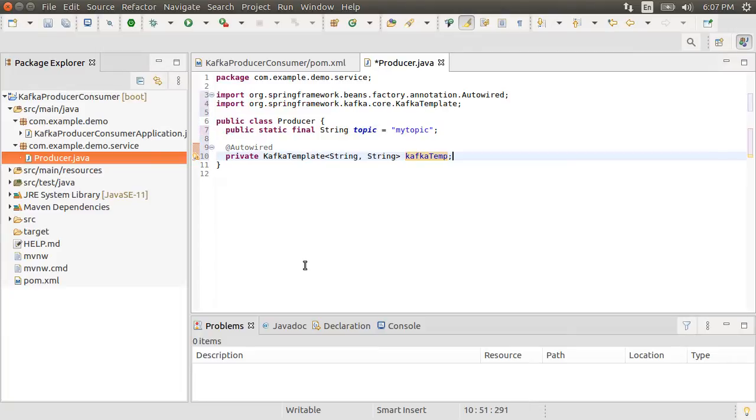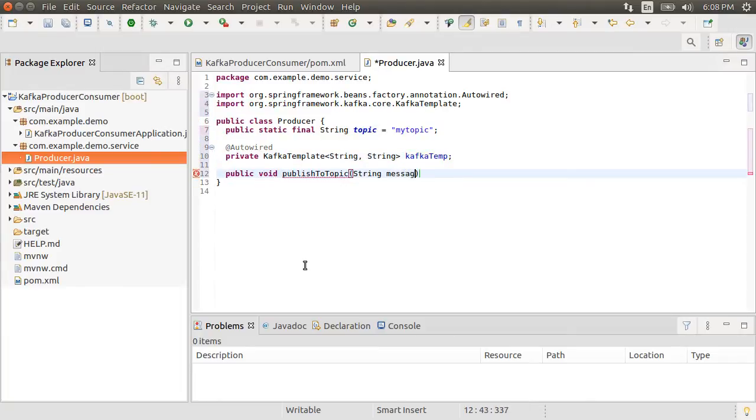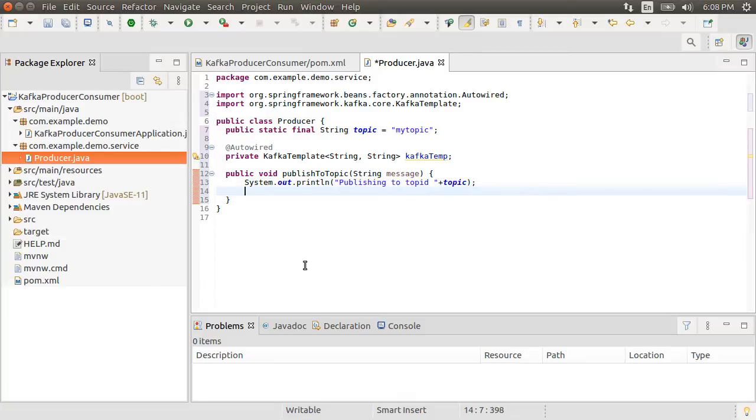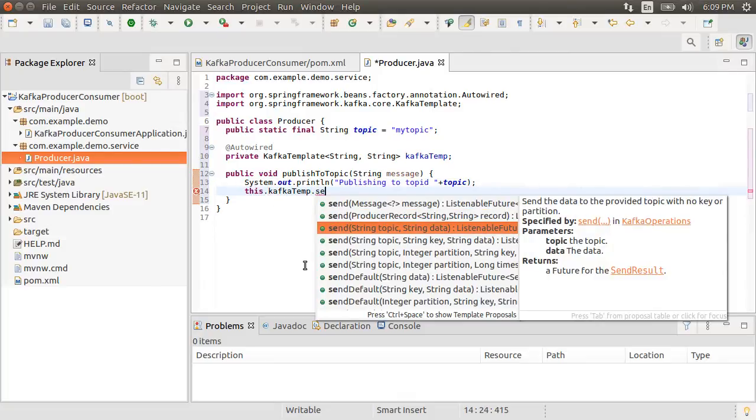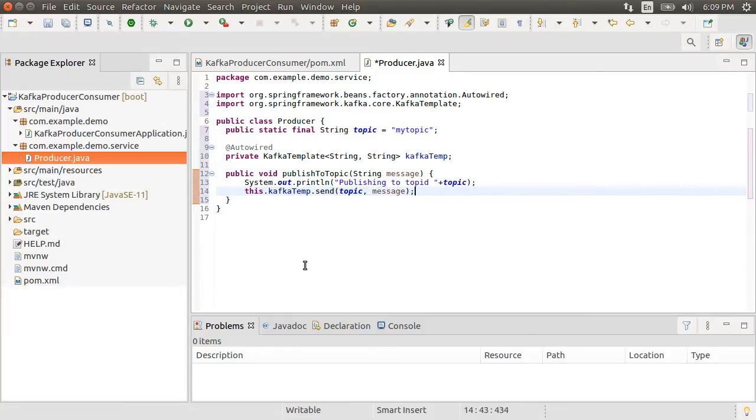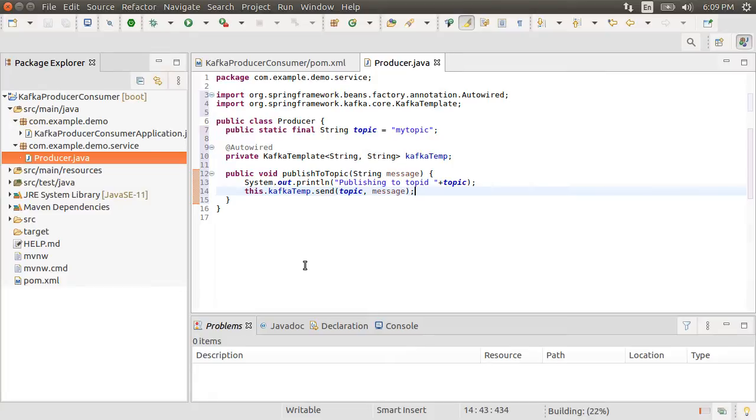Let's fix the imports. Let's create a method publish to topic, which takes in the message we want to post to the topic. Let's put a system out publishing to topic with topic name. And next, using our Kafka template, we send to the topic our message. That is it to create a producer. How simple it is, as Spring Boot does all the hard work behind the scenes.